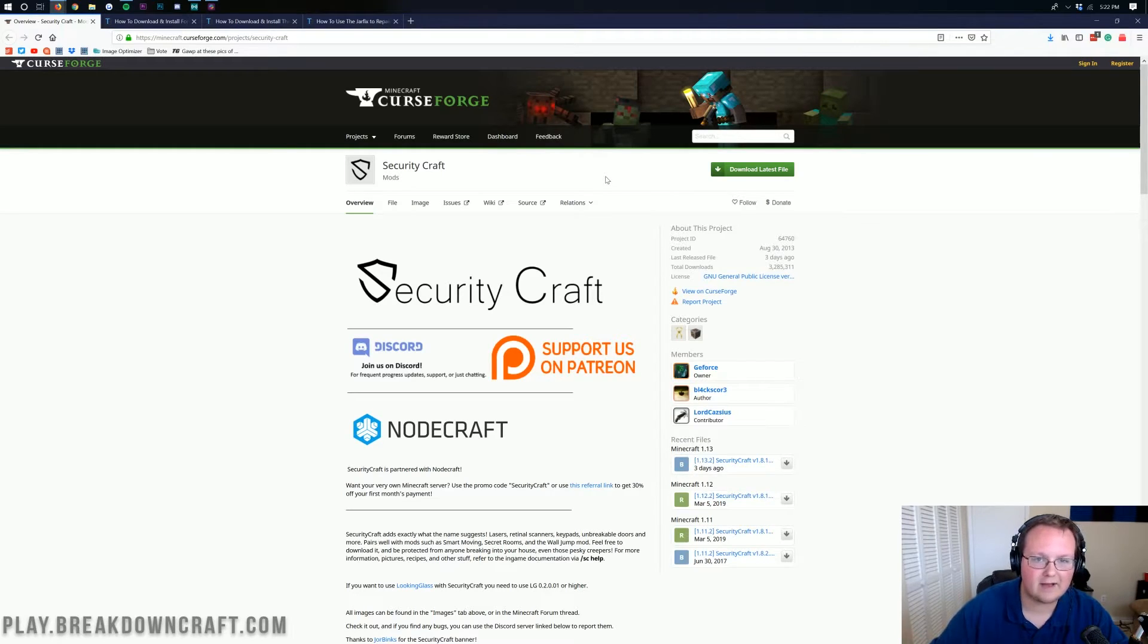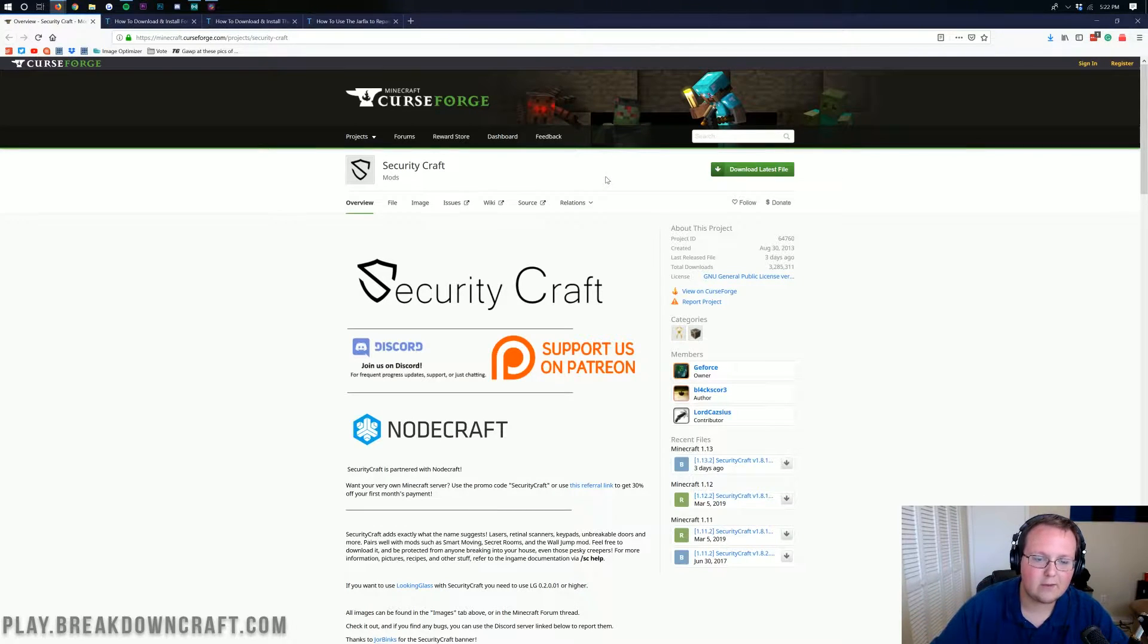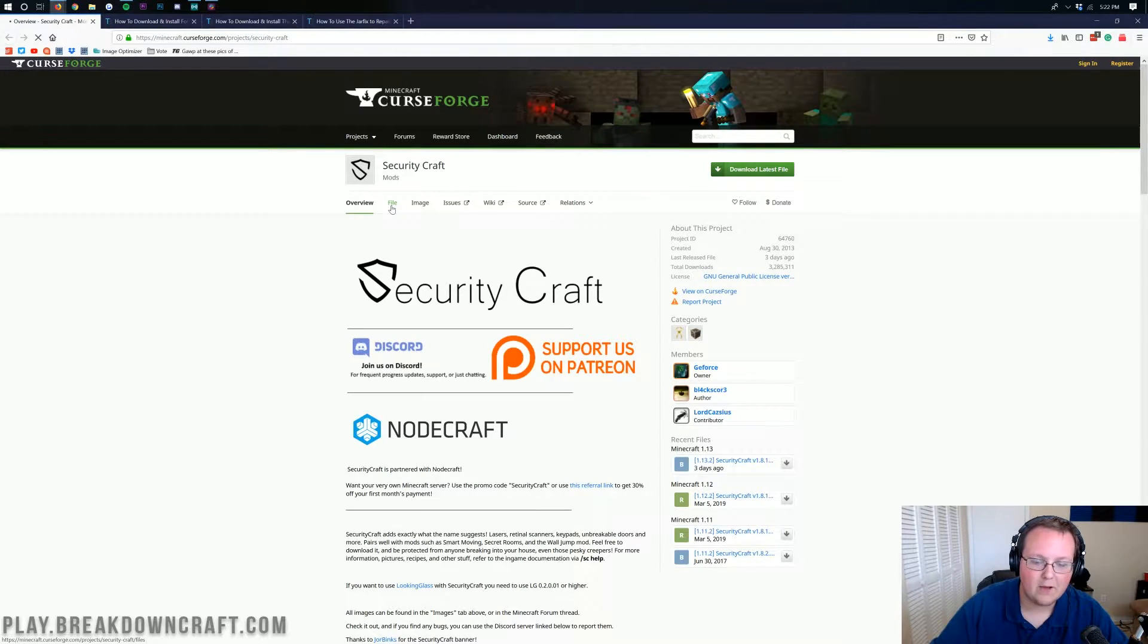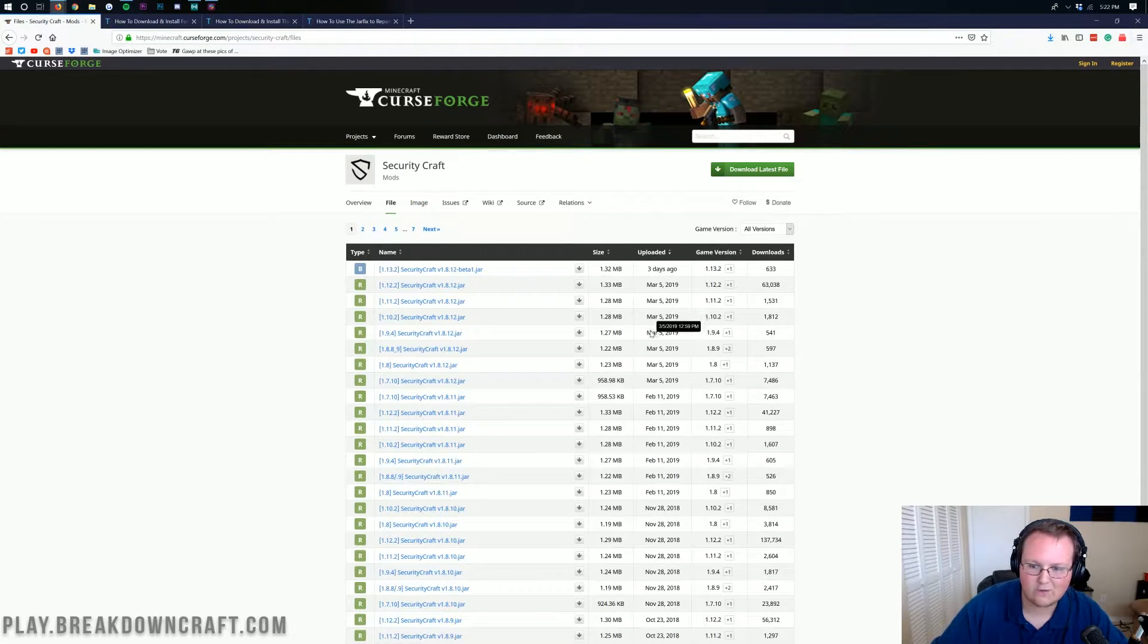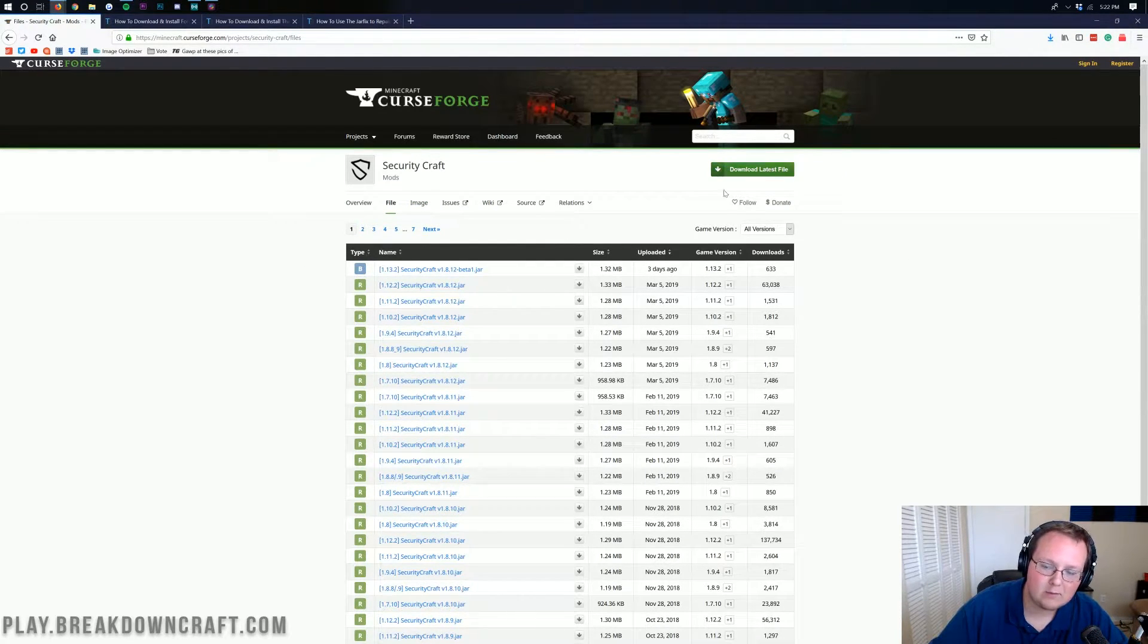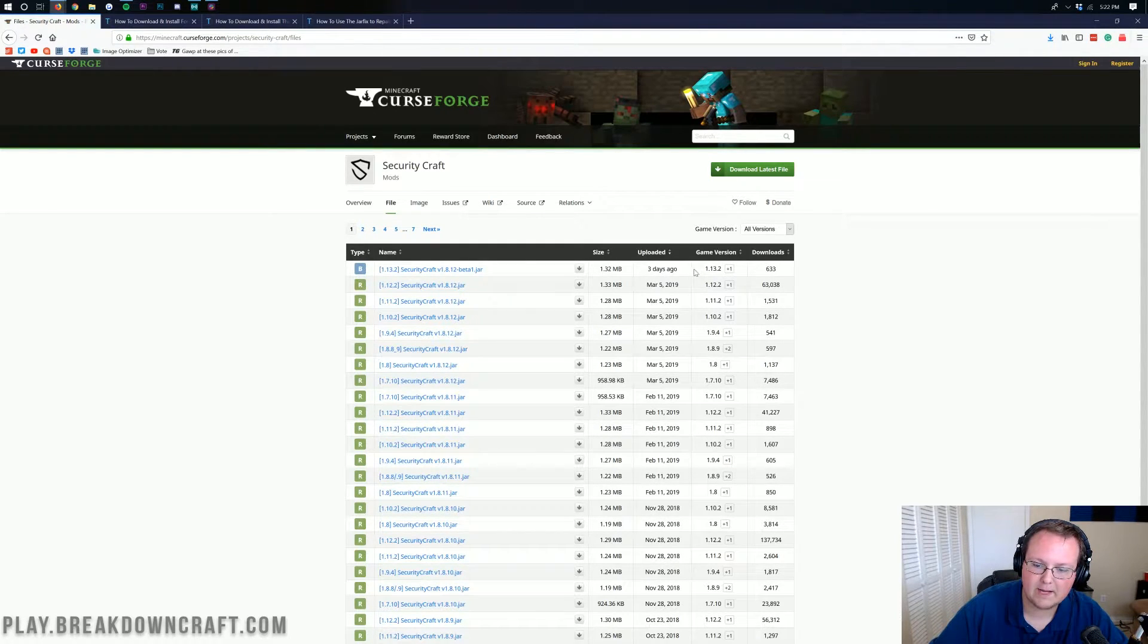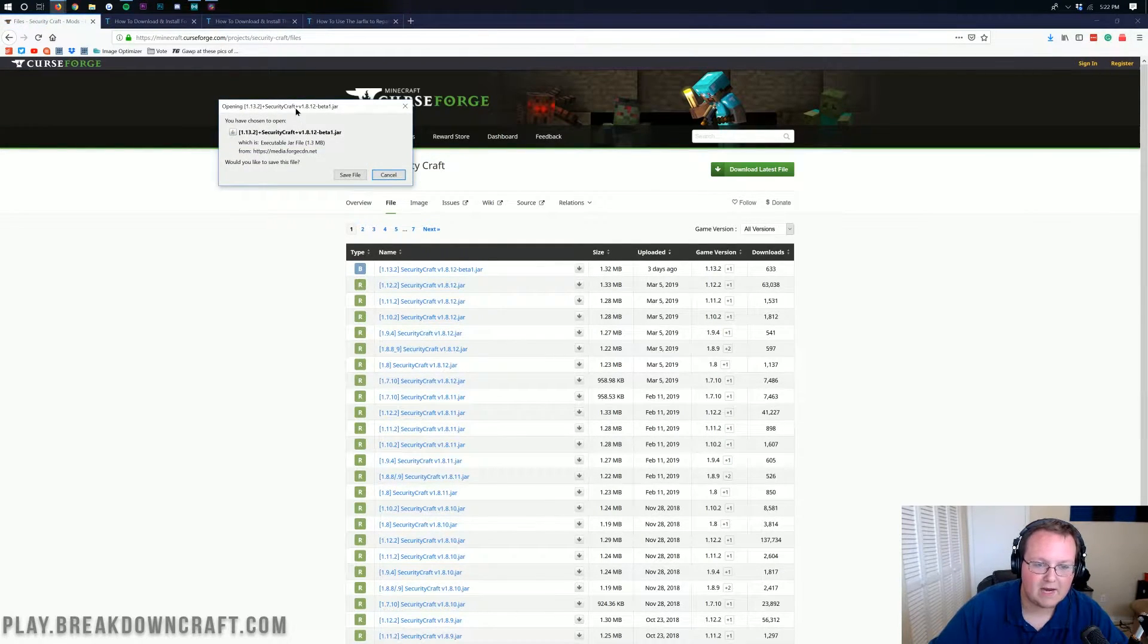Nevertheless, to get Security Craft installed, it's pretty easy. Go to the second link down below. That will take you here. This is the official Security Craft download page where you want to click on this file button right here. When you click on that, it will take you over to the list of all of the downloadable versions of Security Craft ever. We want to find the one for 1.13.2 here.